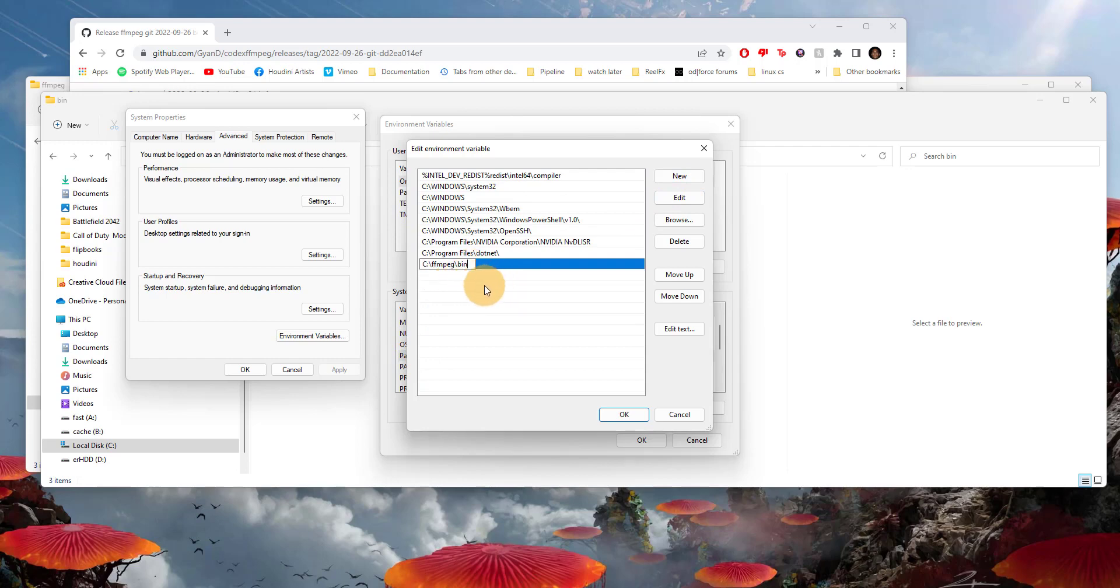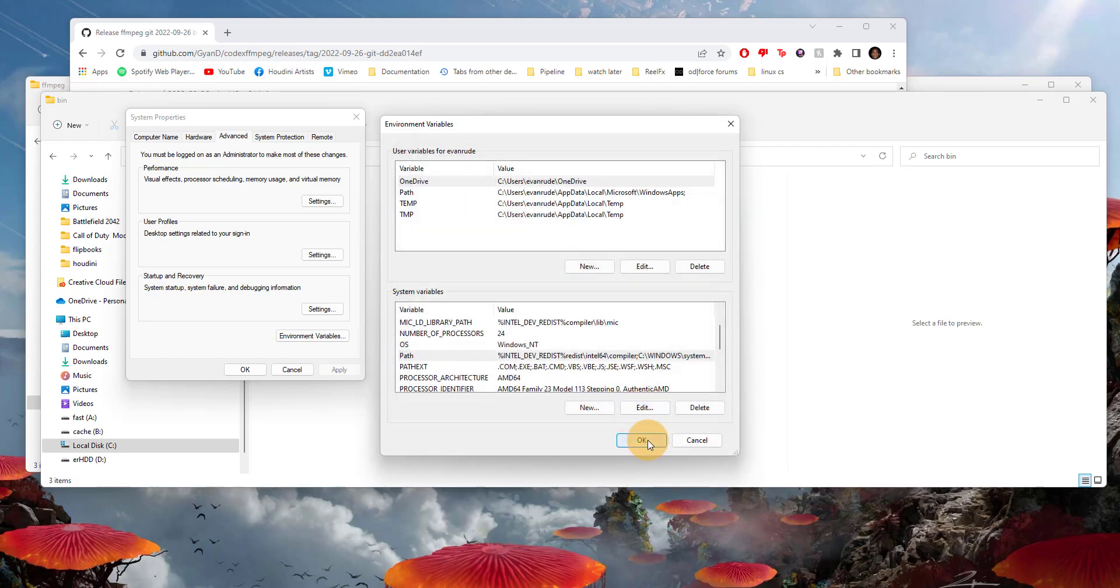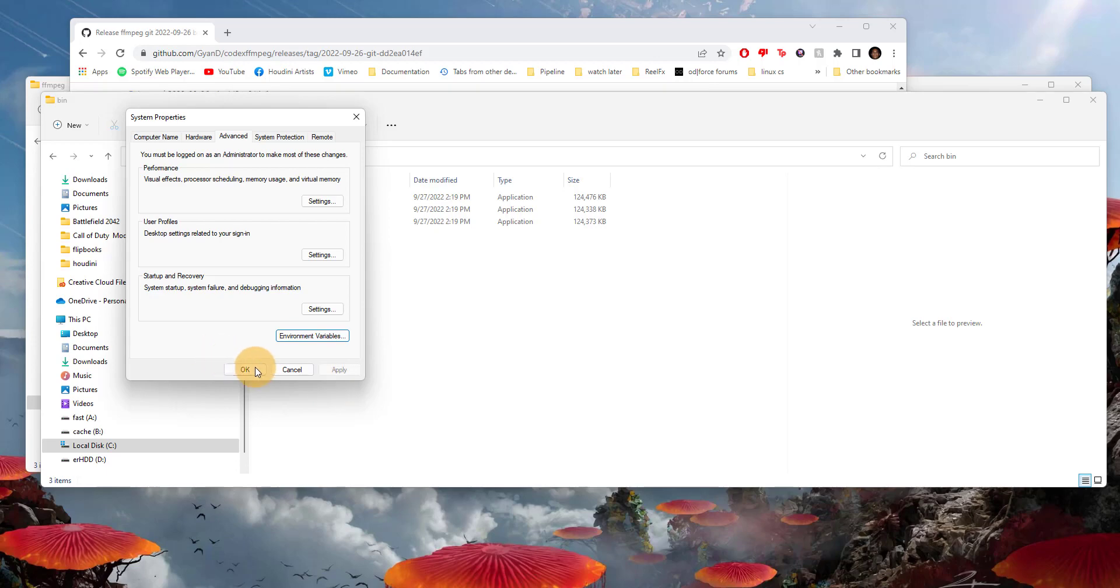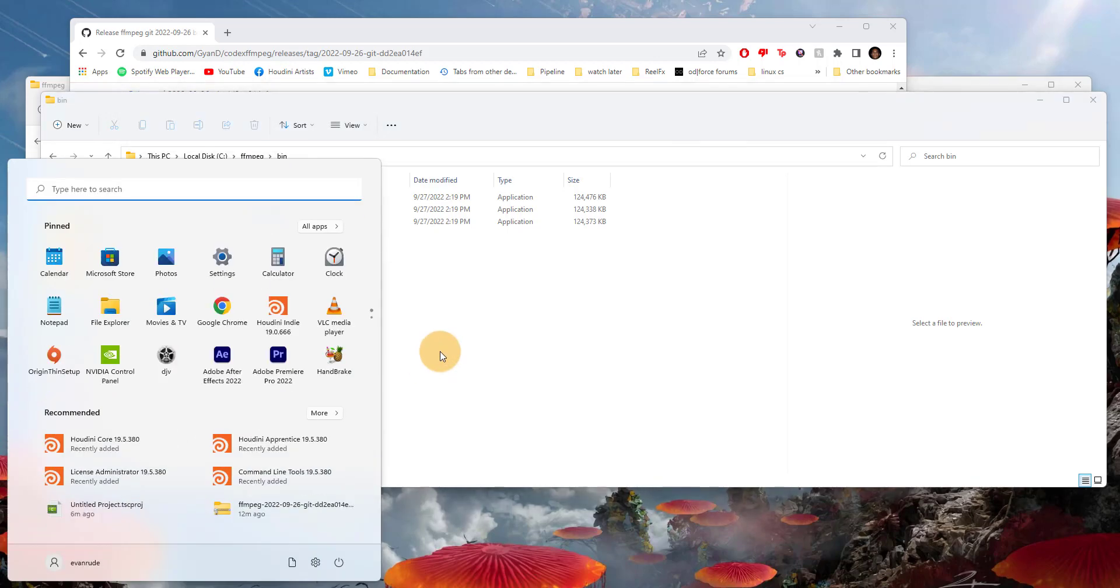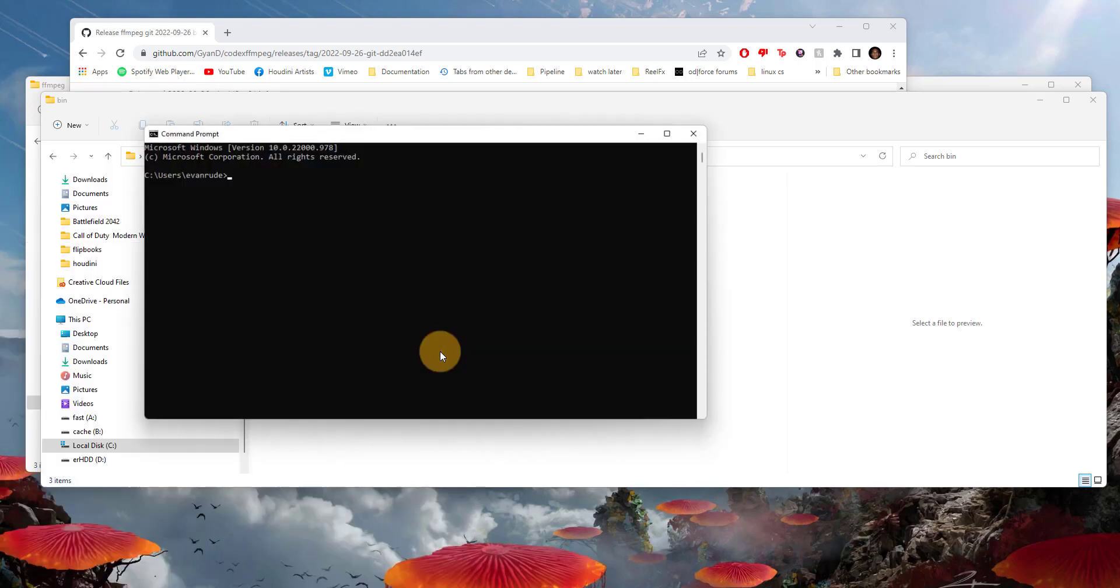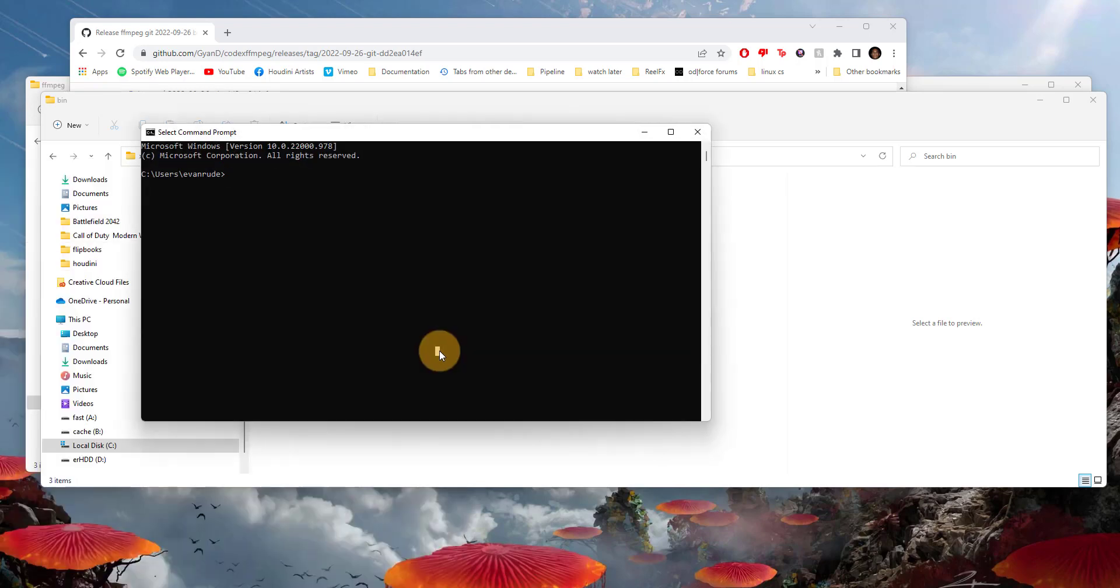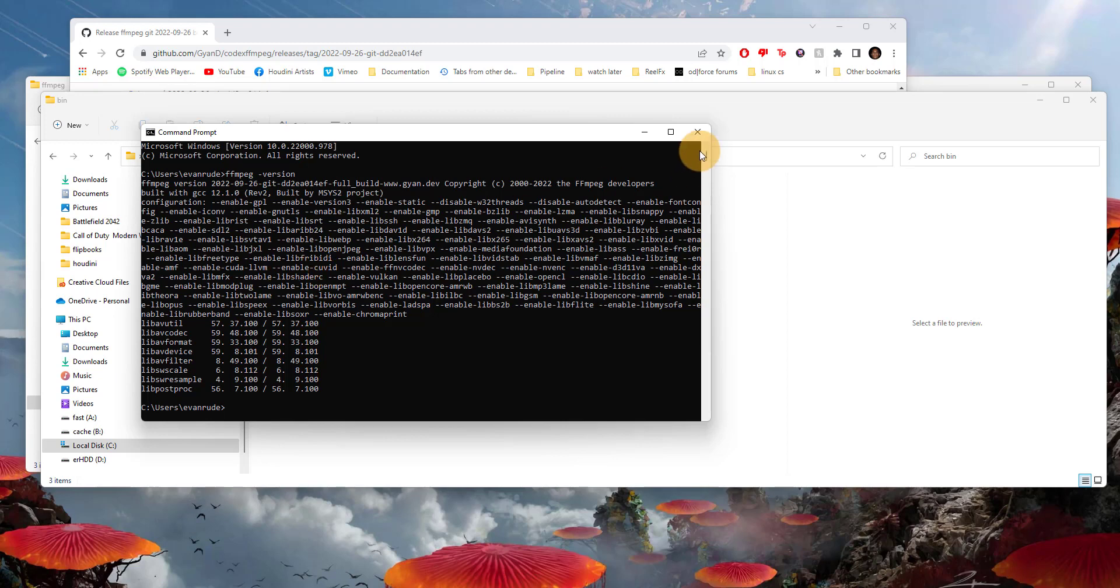We're going to hit OK. Just to make sure that's working, we're going to type in CMD in the Windows search and open the command prompt. If we type in ffmpeg space dash dash version, it should tell us what version we have, and that has confirmed that it is indeed working.